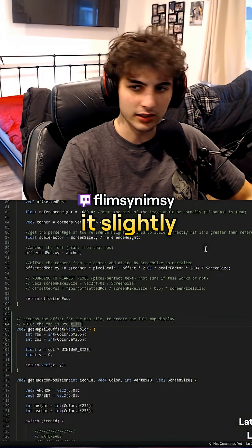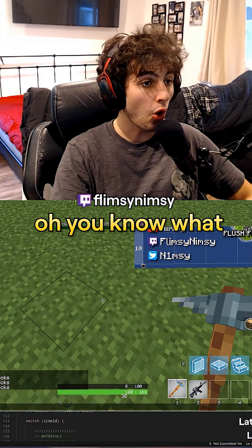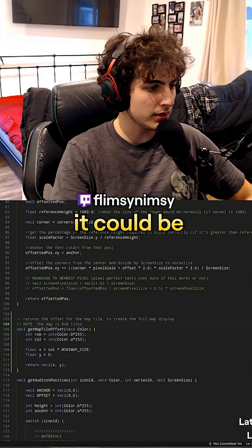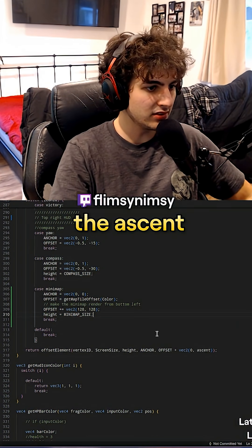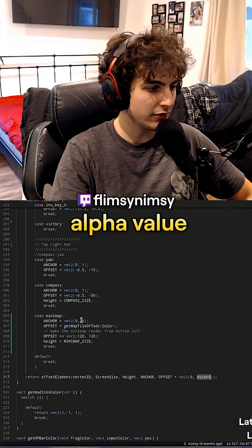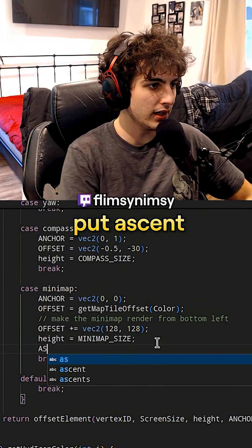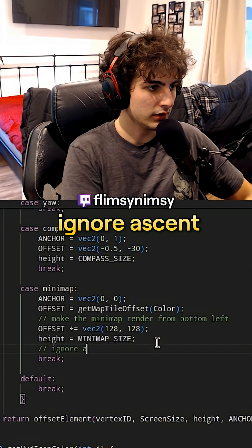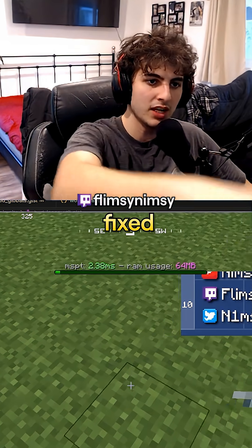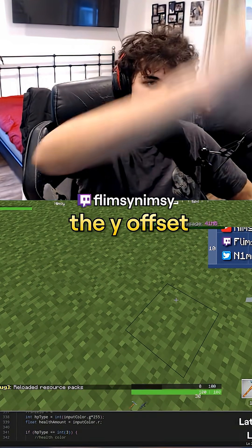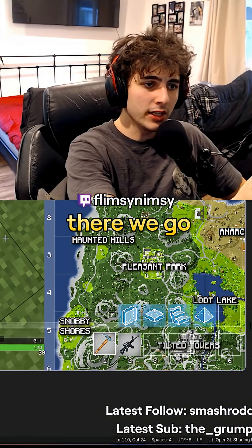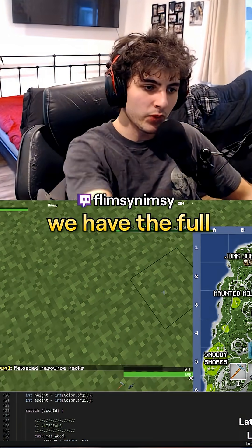I don't know why it slightly goes up, actually. You know what it could be? It's because the ascent is the alpha value. So instead, we have to put 'ascent ignore ascent'. There we go. So that offset's fixed. Now we gotta fix the Y offset. There we go, people!